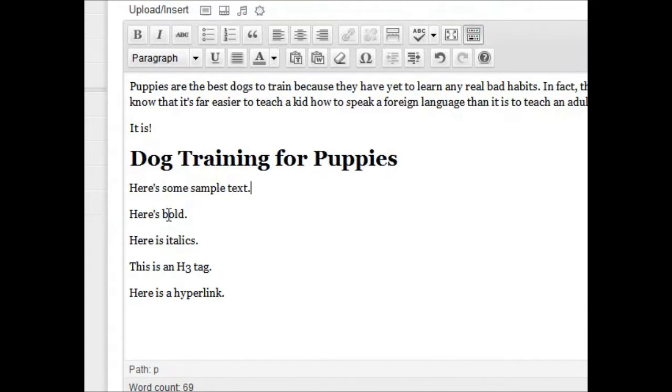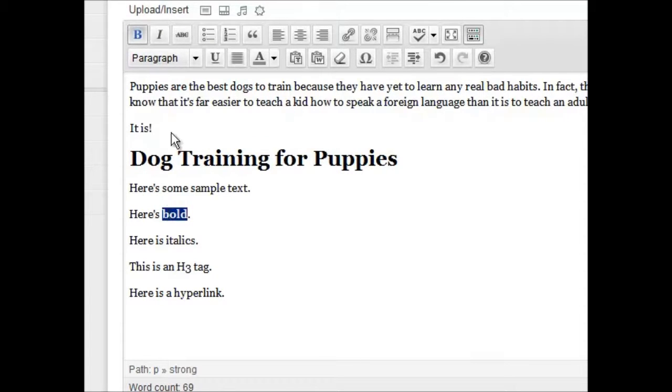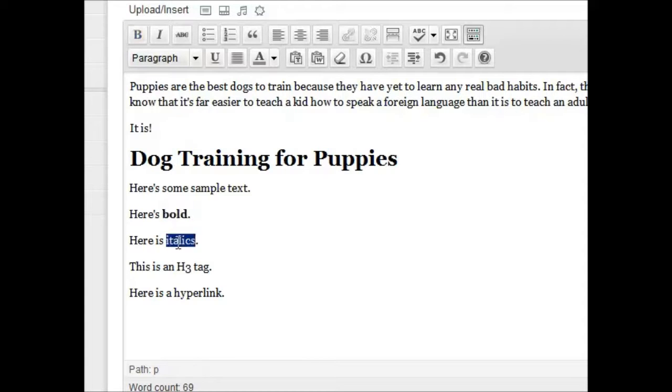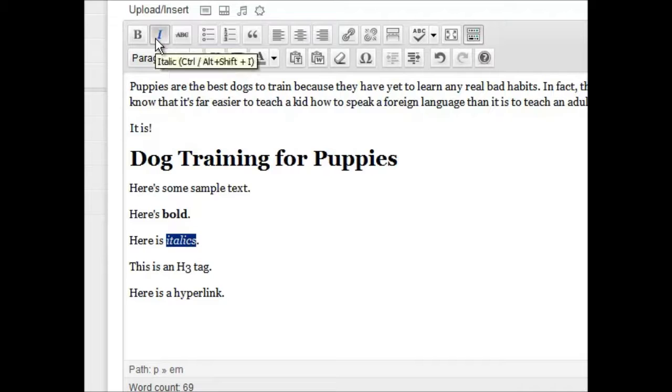Here's some sample text on the next line. Here's bold, you can do Ctrl-B, or you can click on this little icon here. Here are italics, Ctrl-I, or click on this icon up here.